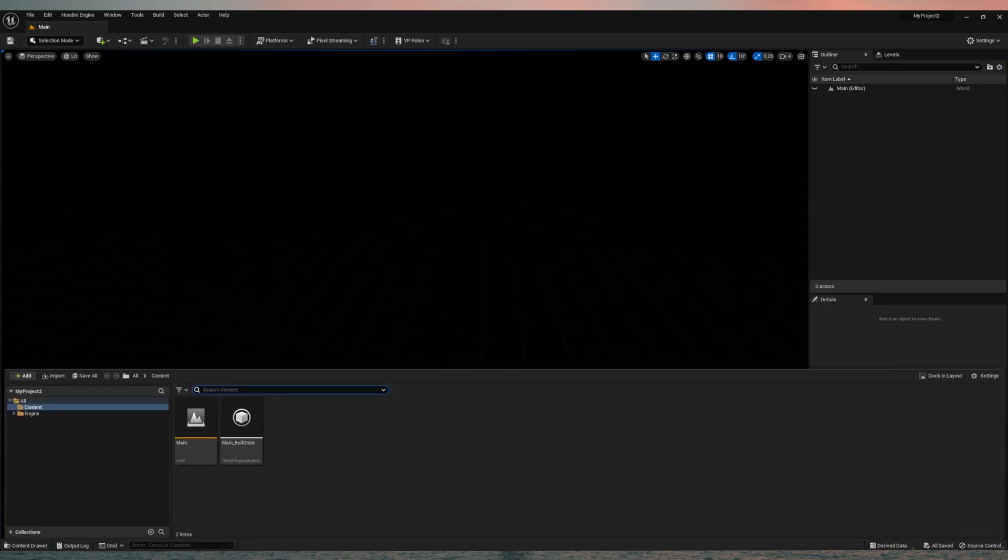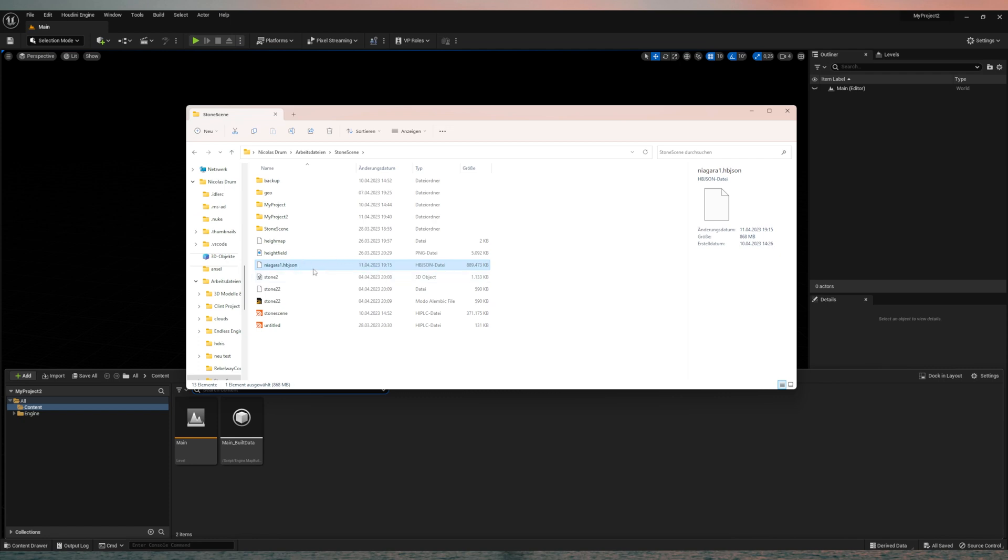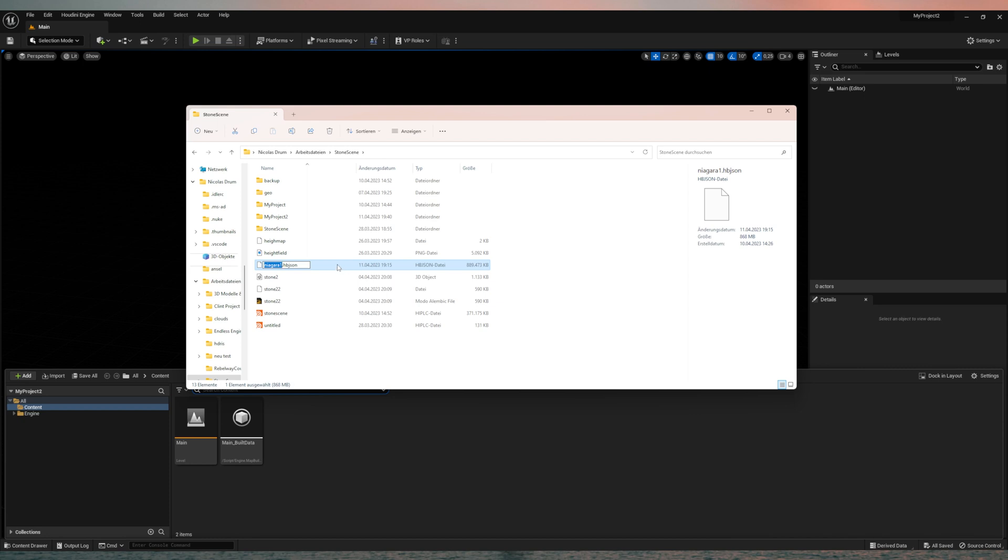Now let's just open the explorer and here at the location of the hip file you will now also find this one. It's called Niagara one. Oh, I'm sorry. The dollar OS expression names it after the node not the hip file. So here you will have the file we just exported and we can just drag and drop that in here.